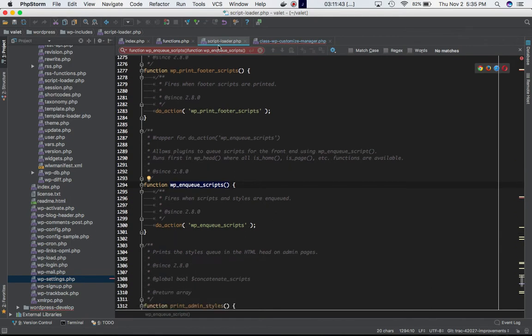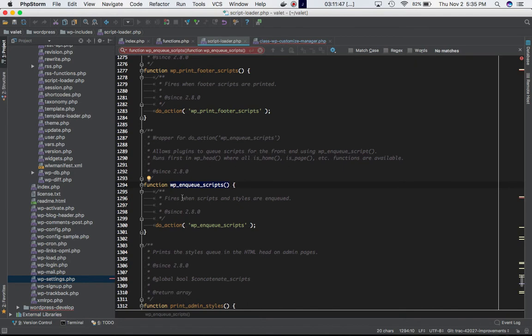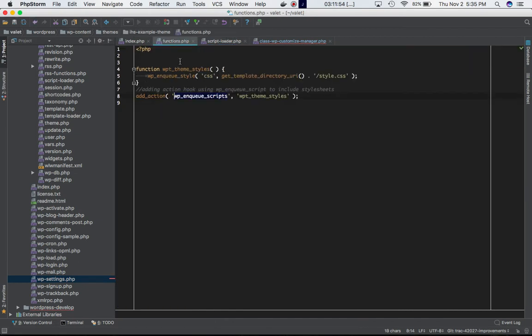which is again in the wp-includes folder. What this is doing is basically defining our do_action wp_enqueue_scripts, and that's what we are using here. When the script reaches here, this function is called...